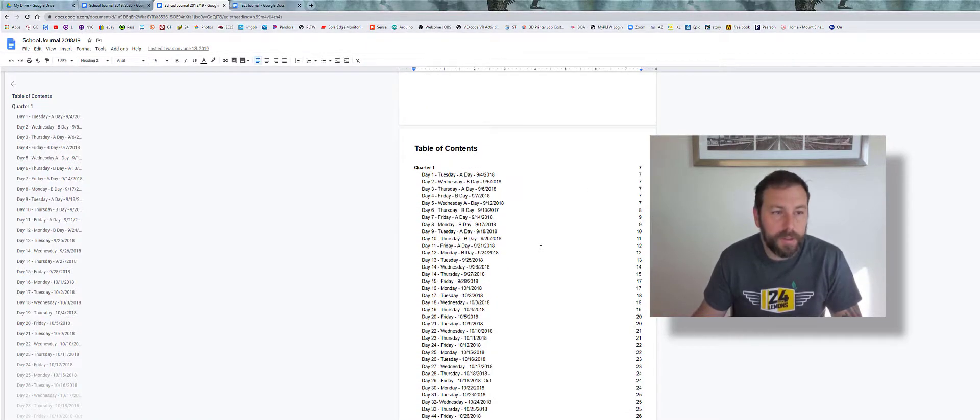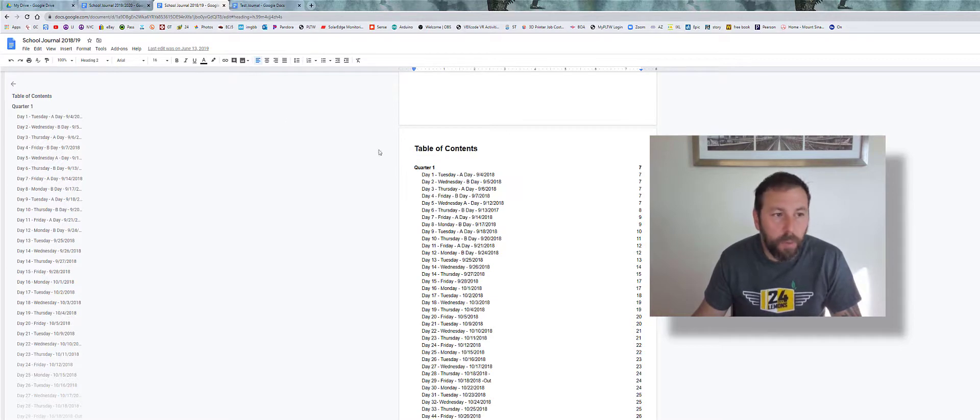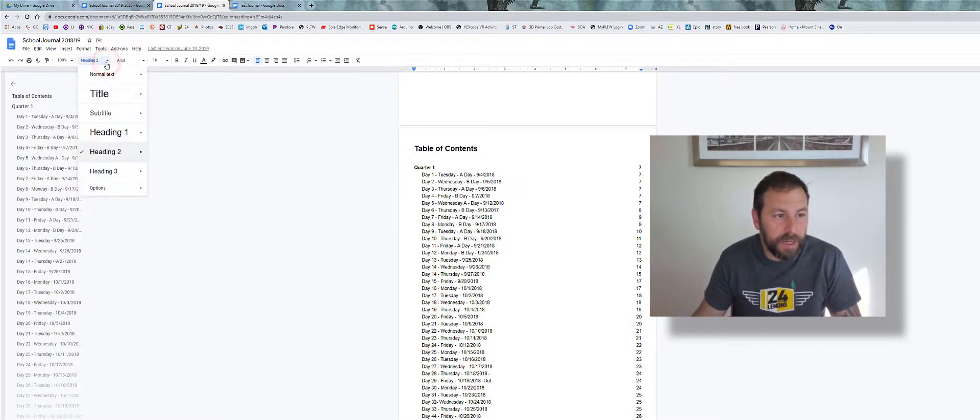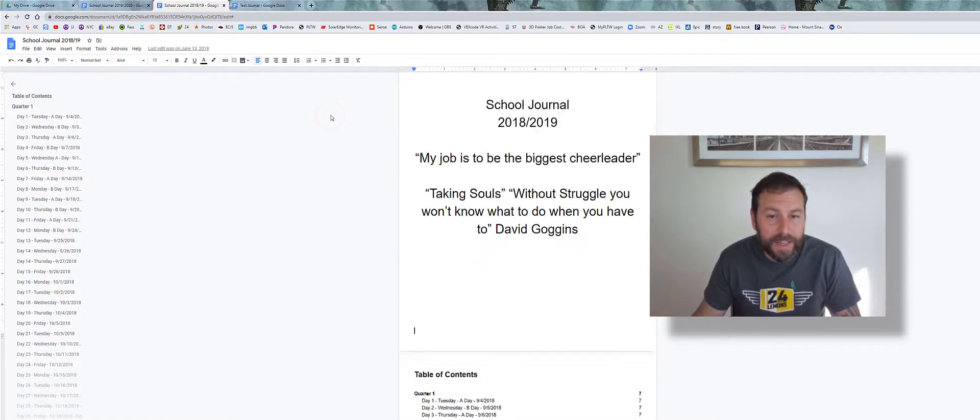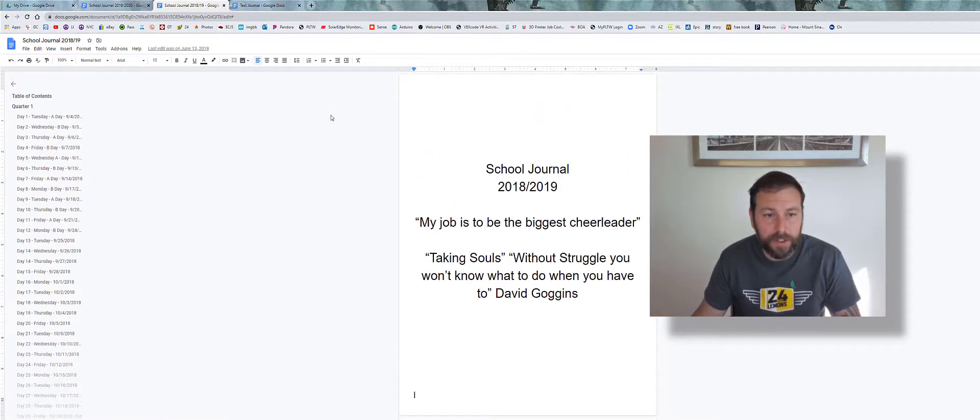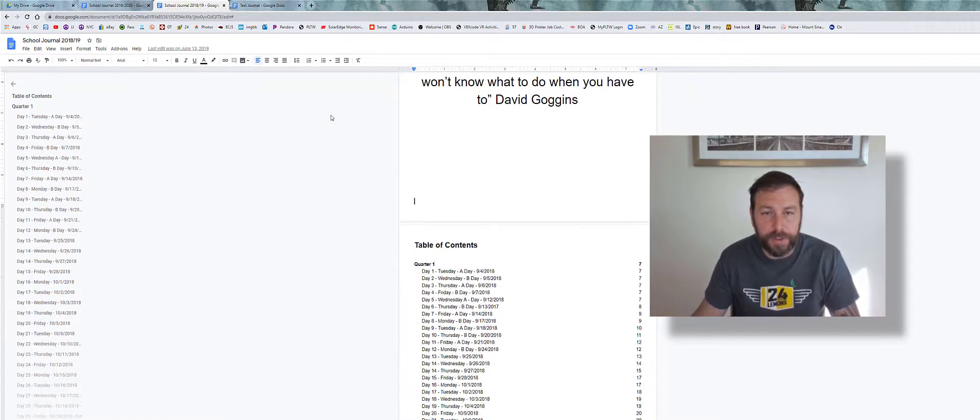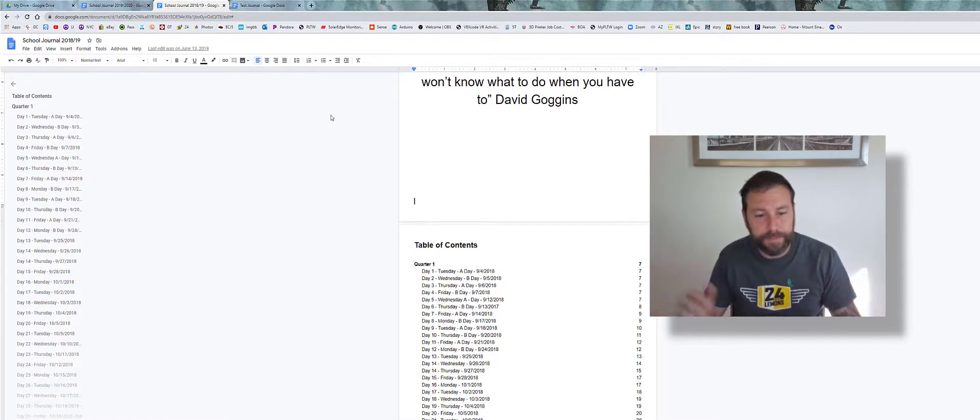I think that's about it. There's not much more to it. It's just using the different headings right here, and that's how you can basically create a digital journal.